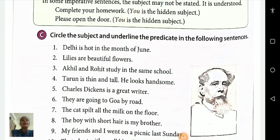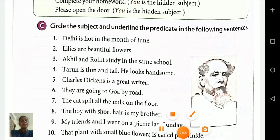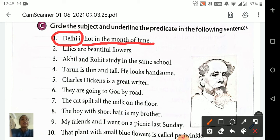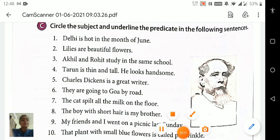Circle the subject and underline the predicate in the following sentences. First one: 'Delhi is hot in the month of June.' The subject is 'Delhi' because we are talking about Delhi, and 'is hot in the month of June' is the predicate. Second: 'Lilies are beautiful flowers.' The subject is 'lilies' and 'are beautiful flowers' is the predicate.